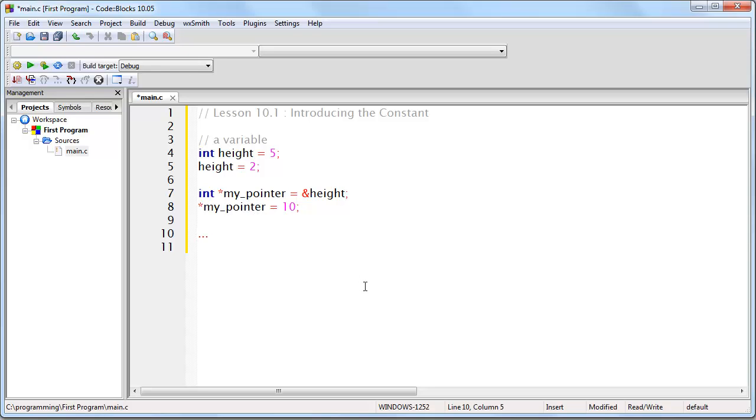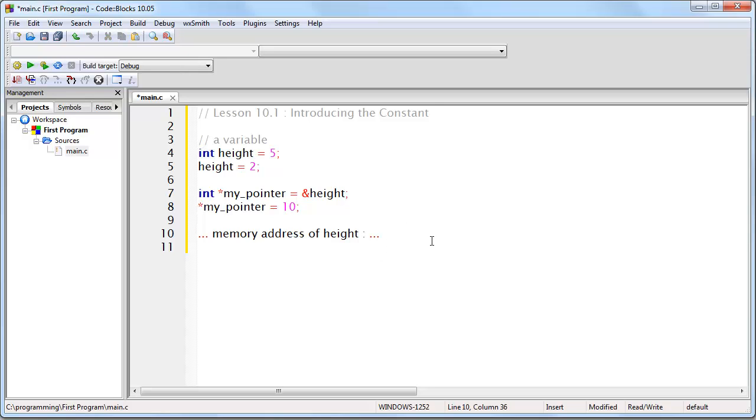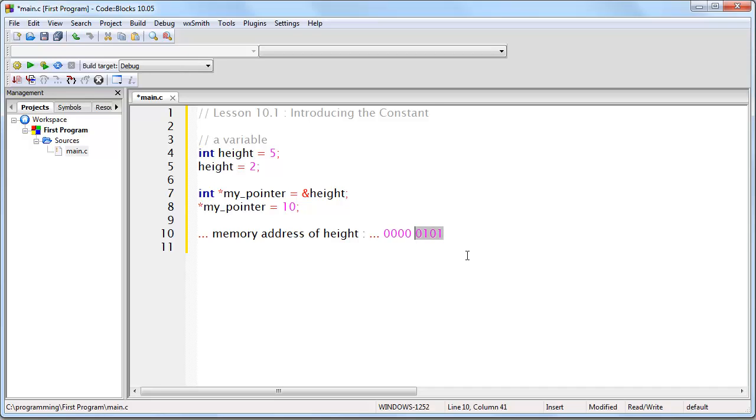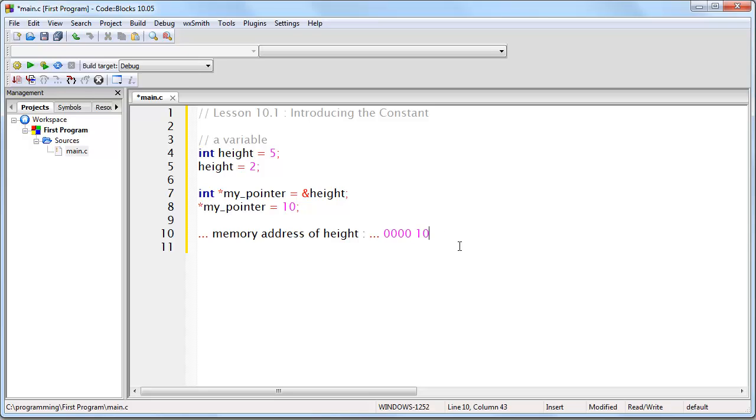So if we imagine that somewhere there is a memory address of height, and at that address, there's going to be, with this first line of code, a value of 5, for example. Then, as soon as I write this line of code, the actual binary here is going to change to a 2. And then when I write this line of code, the actual binary is going to change to 10.